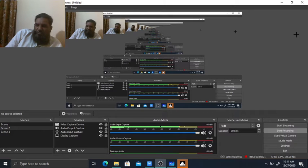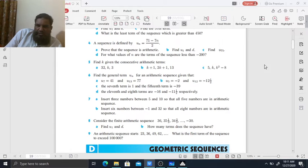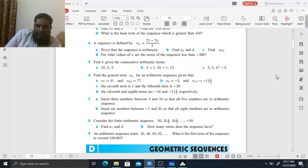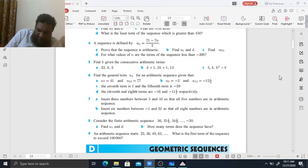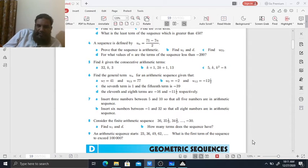Assalamu alaikum students. In today's class we will continue our sequence chapter of IB HL core mathematics.